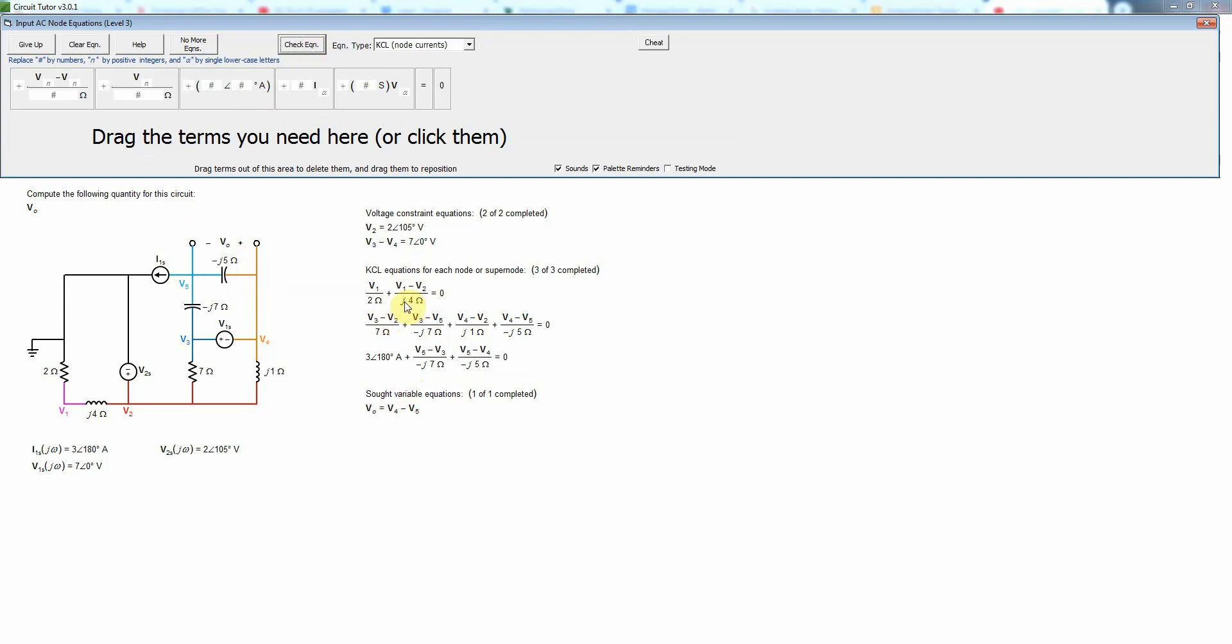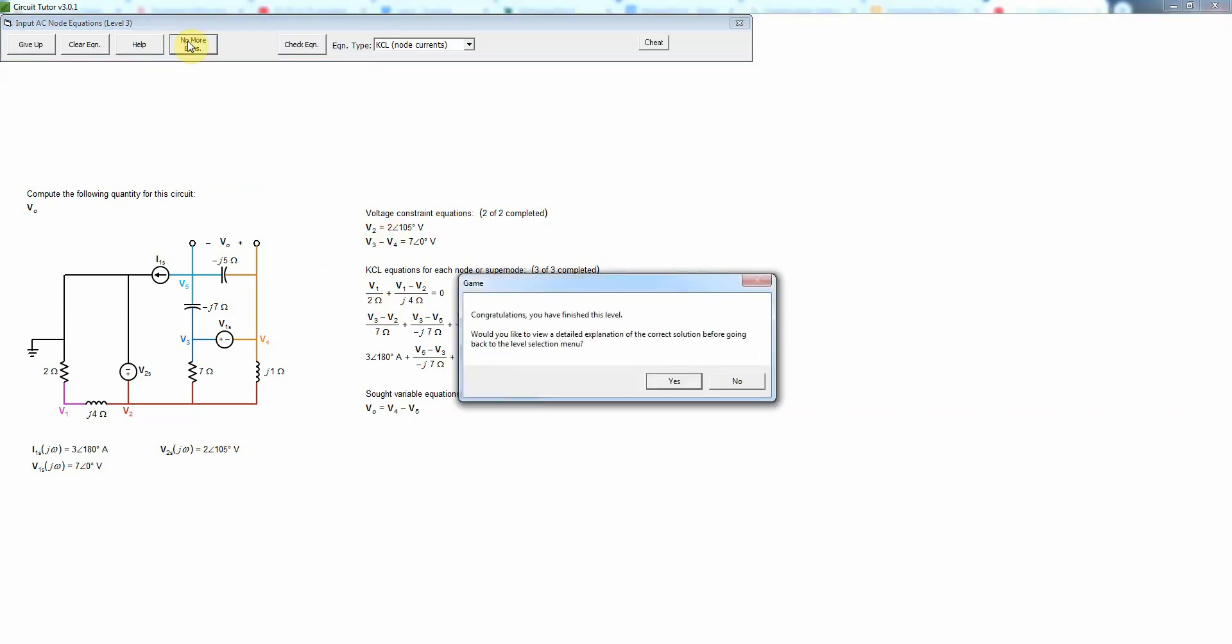Hopefully you know by now that J here does stand for the square root of negative 1 just like I which is the notation normally used by mathematicians and physicists, but J is always the square root of negative 1 here just as a reminder. We've done all the necessary equations so now we just click no more equations.